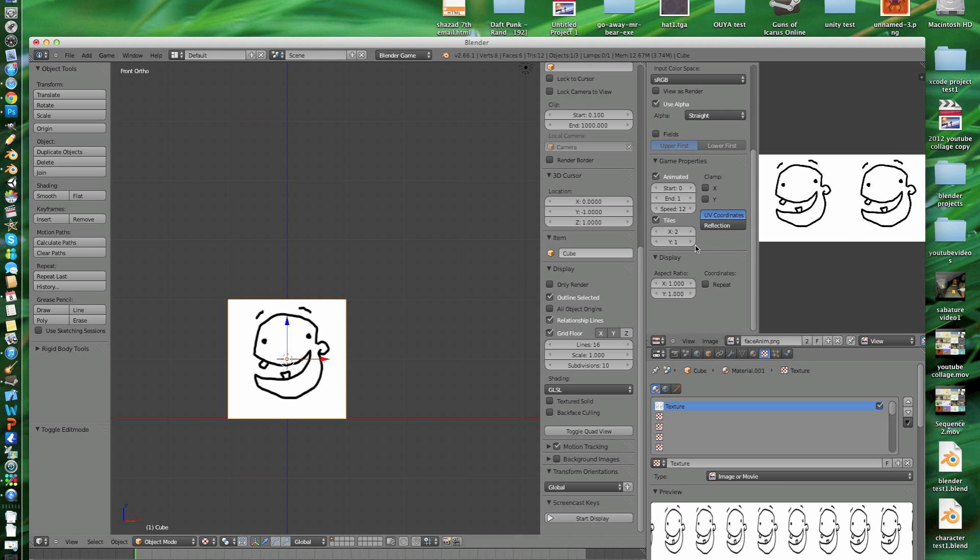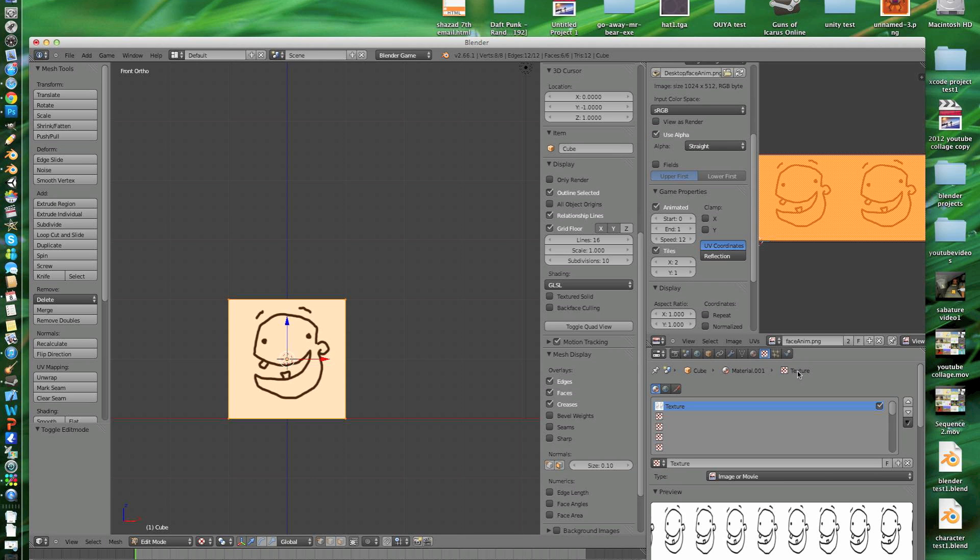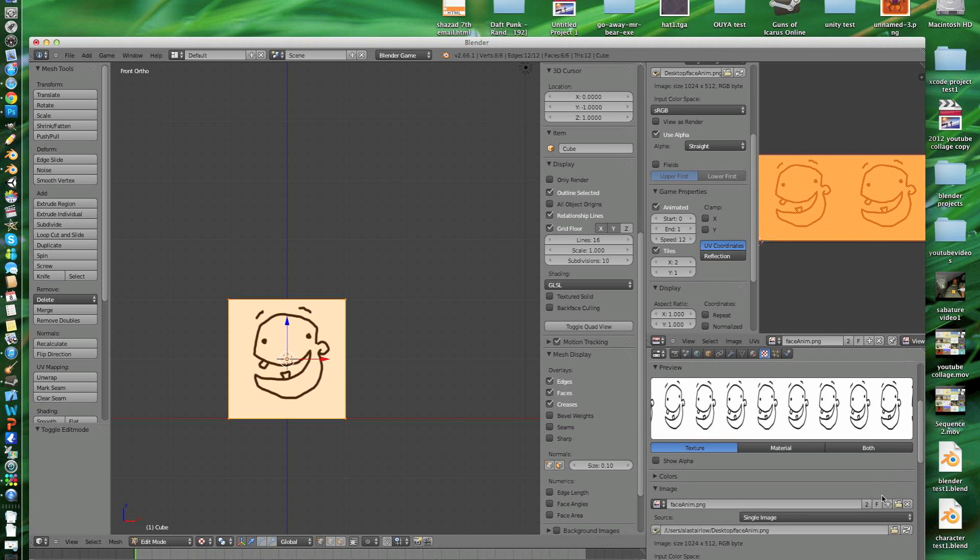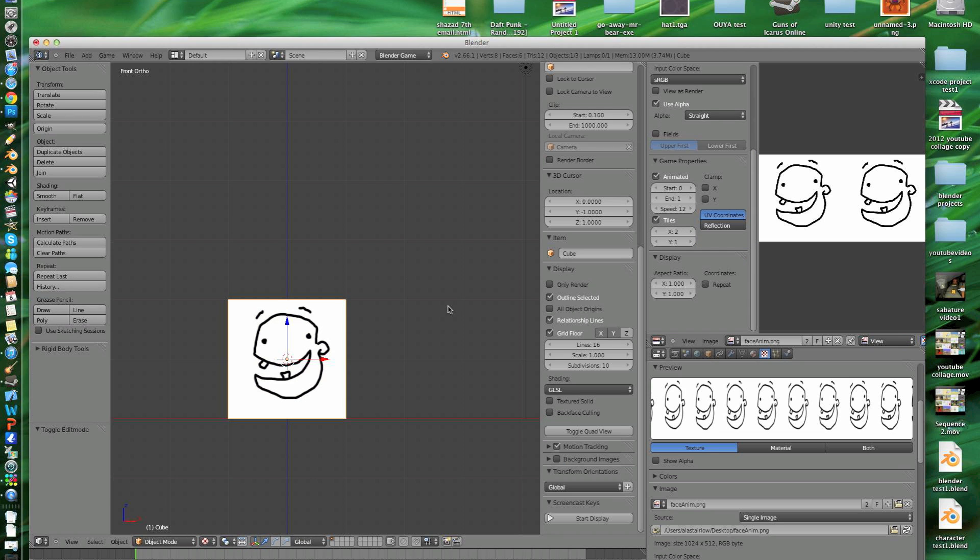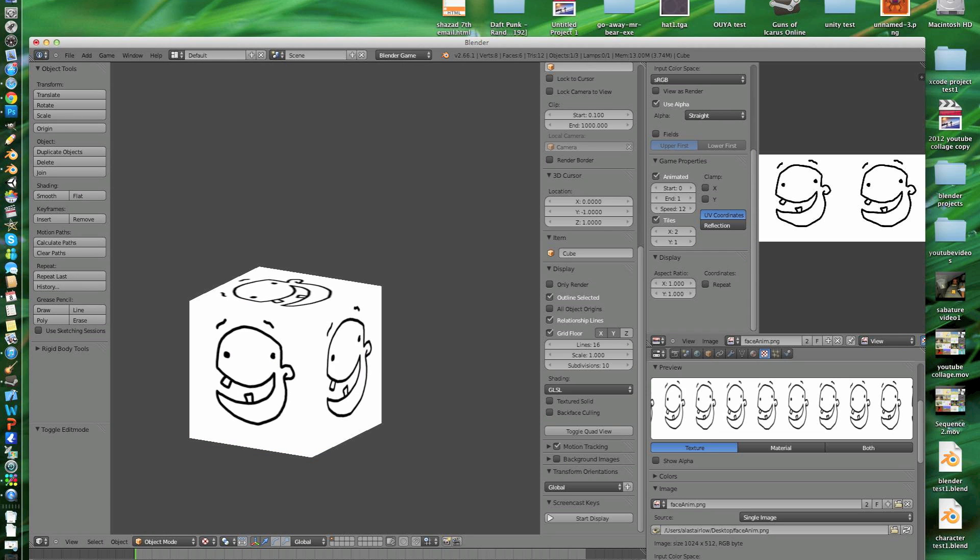Sometimes it'll do some weird stuff. The way I've found to fix it is go into edit mode. Scroll down to here where it says source and just refresh the image after you've changed these values and it should fix it. So it's animating on all sides.